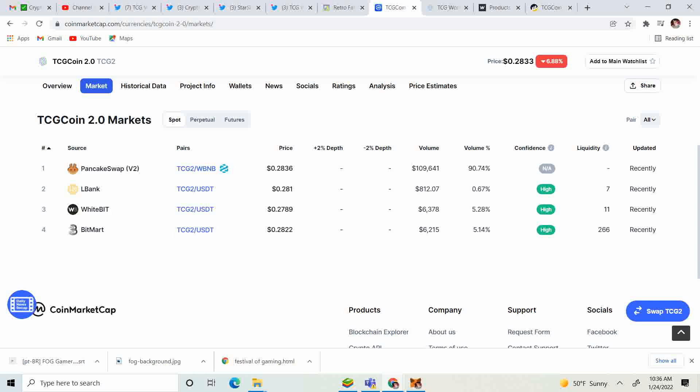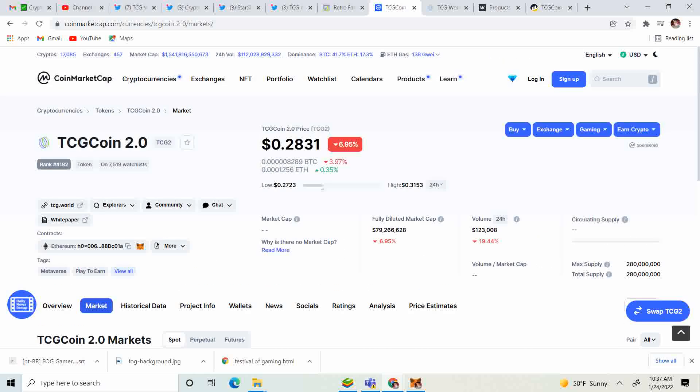Let's see CoinMarketCap, see if they updated it. So PancakeSwap, LBank, WhiteBit, and BitMart. They got a couple of exchanges on there which is very good because we need the updates to have everything kind of up to date and valid.